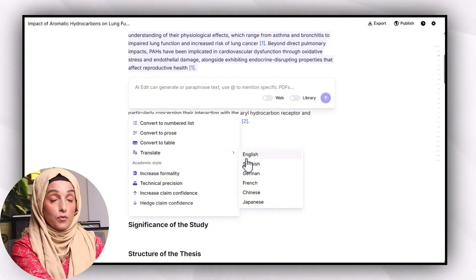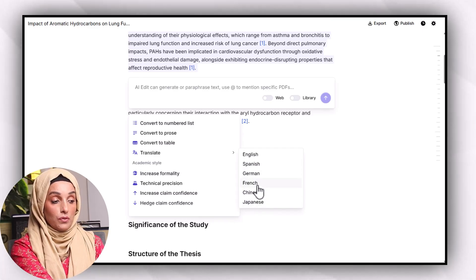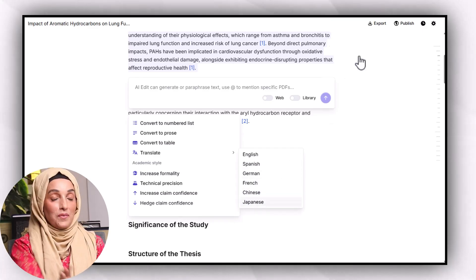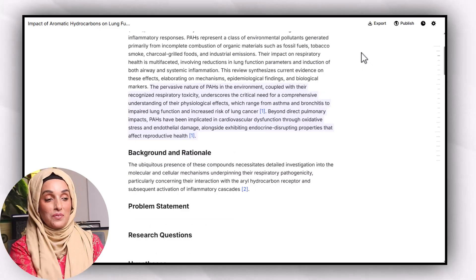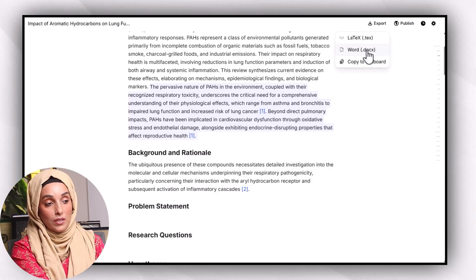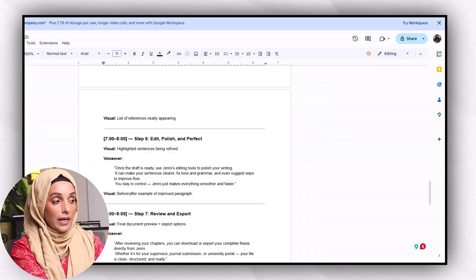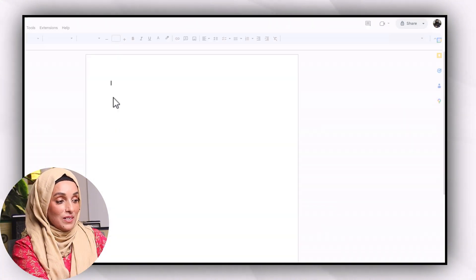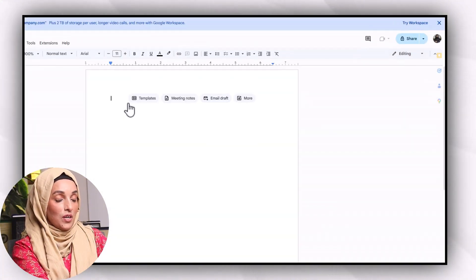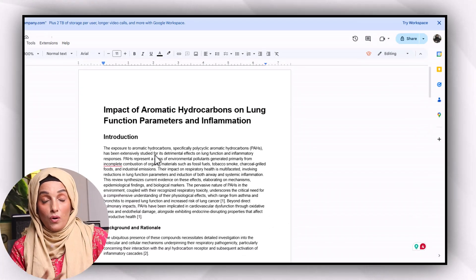These features can make your document more professional and ready to submit. Not only this, you can translate the document efficiently into multiple languages including Spanish, German, French, Chinese, and Japanese. When you have finished writing, editing, and proofreading, the export feature allows you to export your file as a Word document, LaTeX, or copy and paste it into any blank document for further editing.